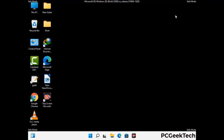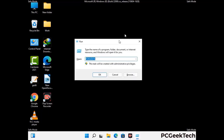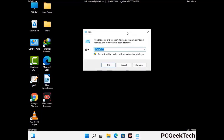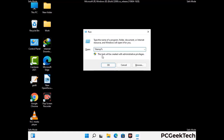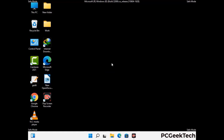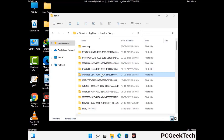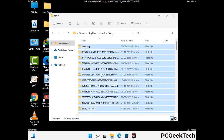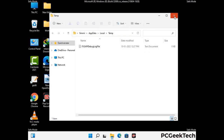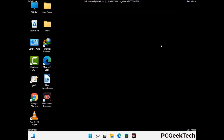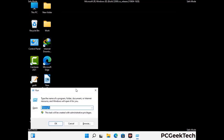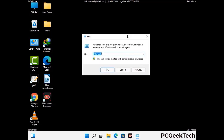Again press Windows and R together to open the Run box. Type in %temp% and press OK. Select all the files and folders and delete them completely from your system. Then open the Run box again, type in temp and press Enter.